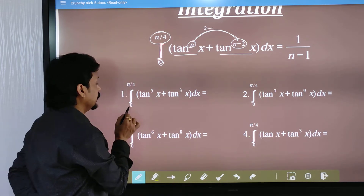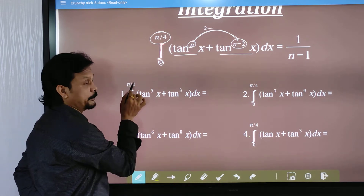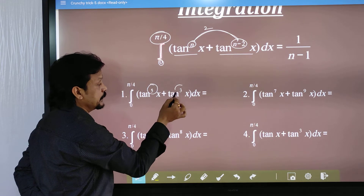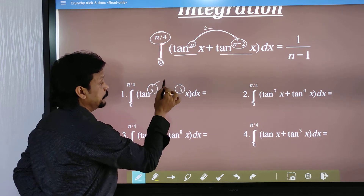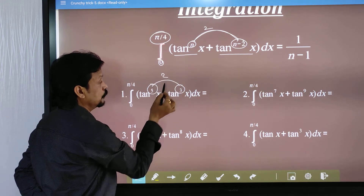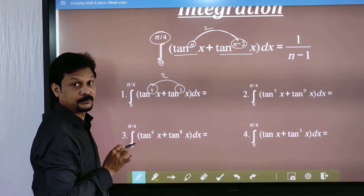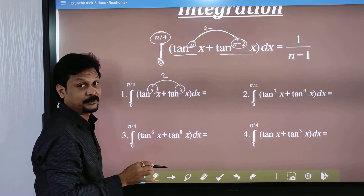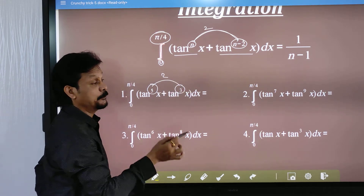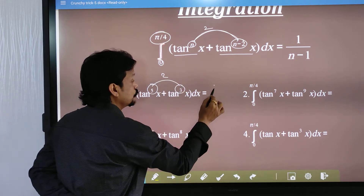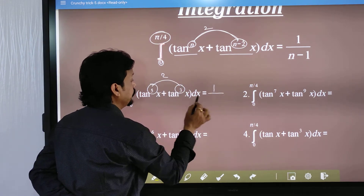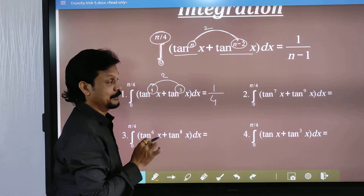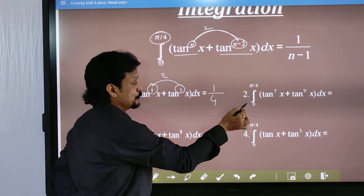Here the limit is 0 to π/4, the power is 5 and the other power is 3, and the difference is 2. So the larger one is 5, meaning n is equal to 5. Our answer is 1 by (n minus 1), so 1 by (5 minus 1) = 1/4.